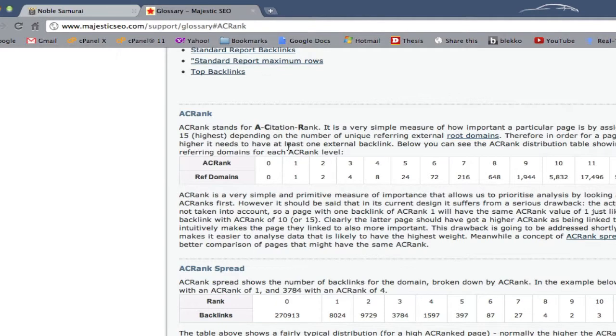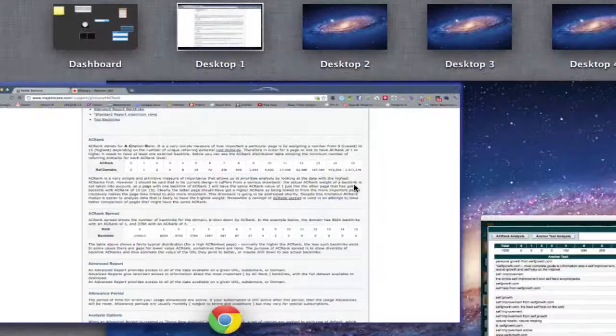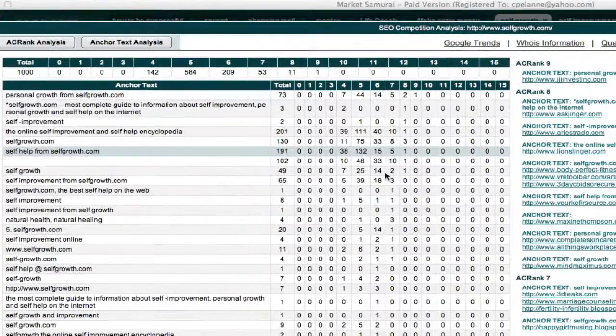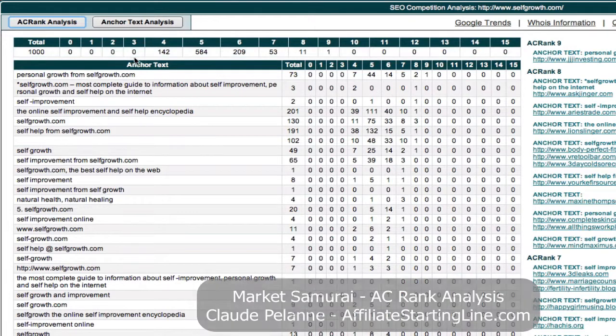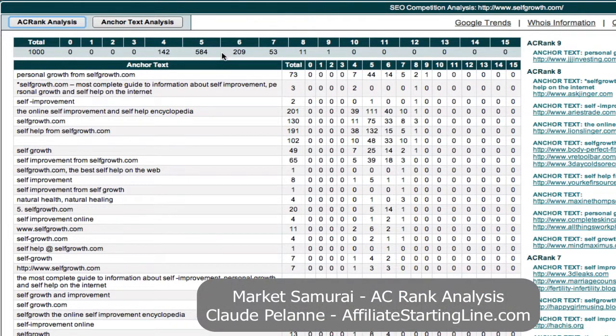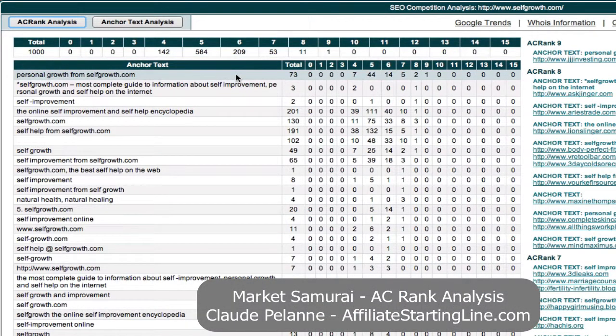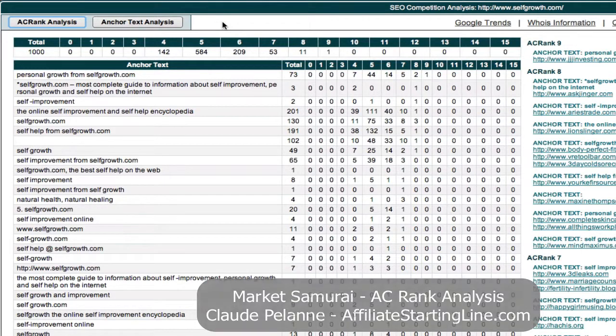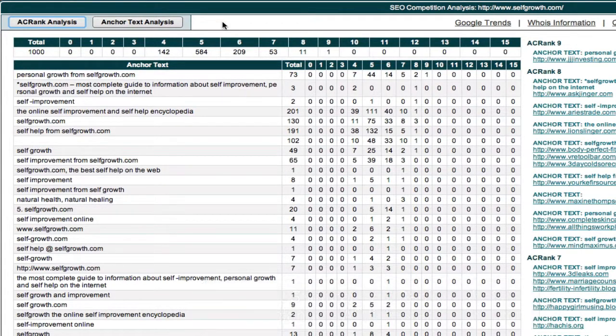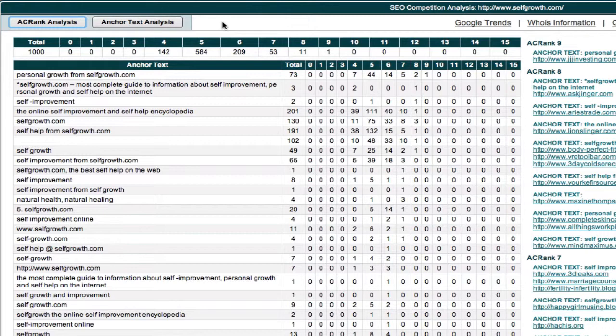So that is what the AC rank analysis means in Market Samurai for the time being. I hope this has helped clarify how you place value on the links coming into a particular web page when you're trying to do a backlink analysis. This is Claude Pellan at Affiliate Starting Line. Stay with it, stay well, and we'll talk to you soon.